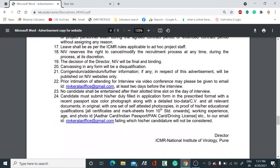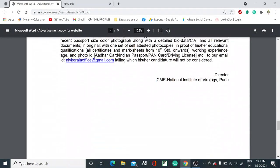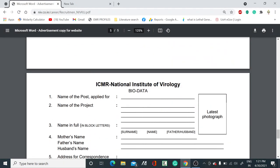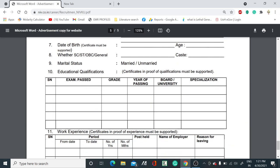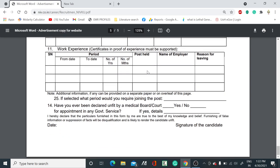When you scroll down on the website, you will find the National Institute of Virology ICMR bio data form, which you need to fill and send along with your application form, other testimonials, and any published research papers you may have.